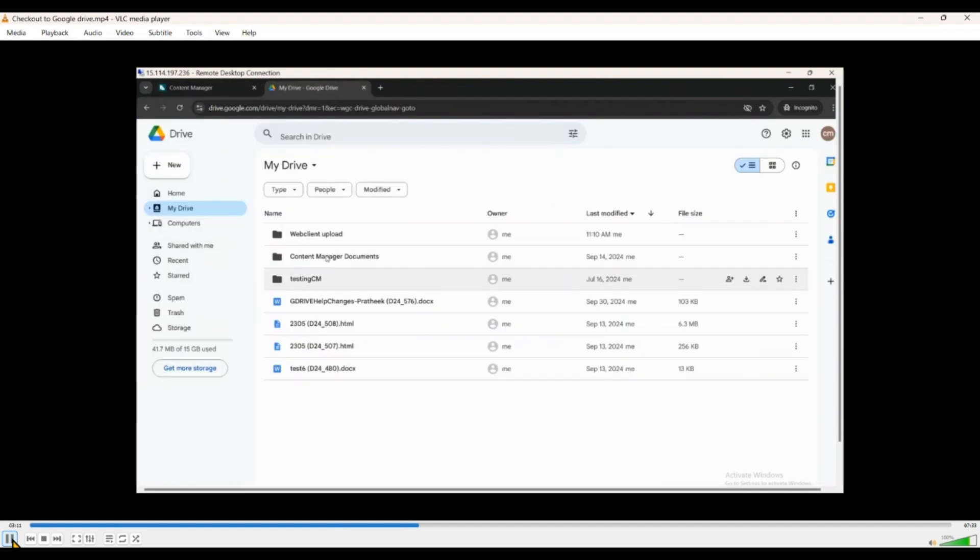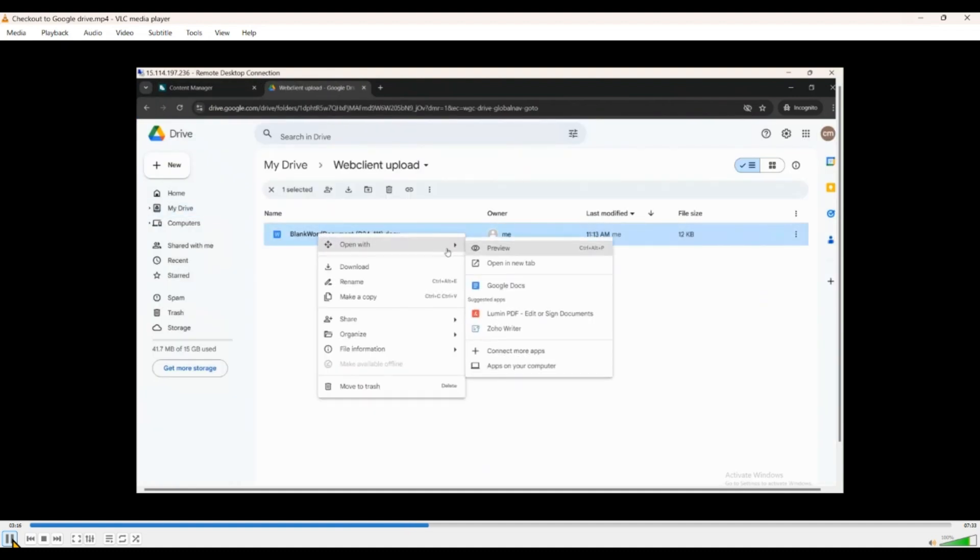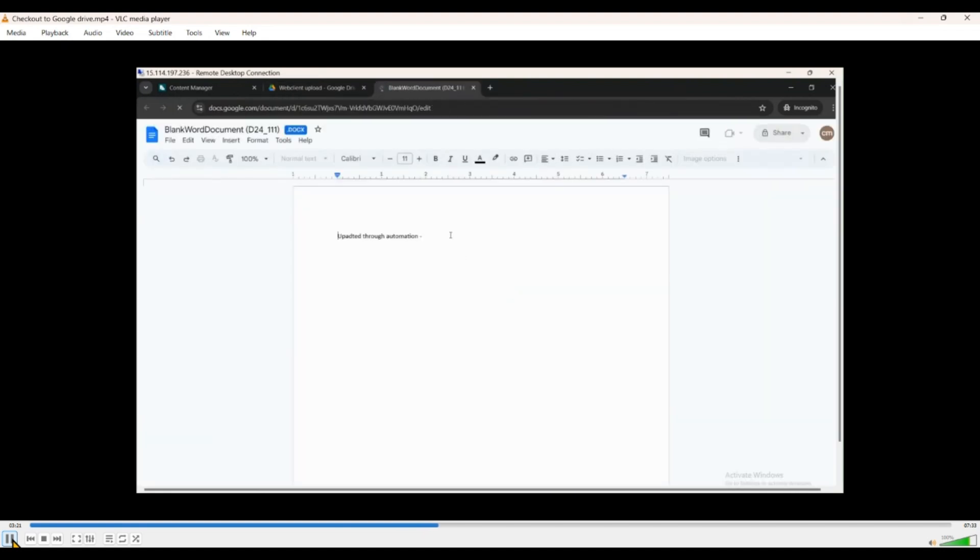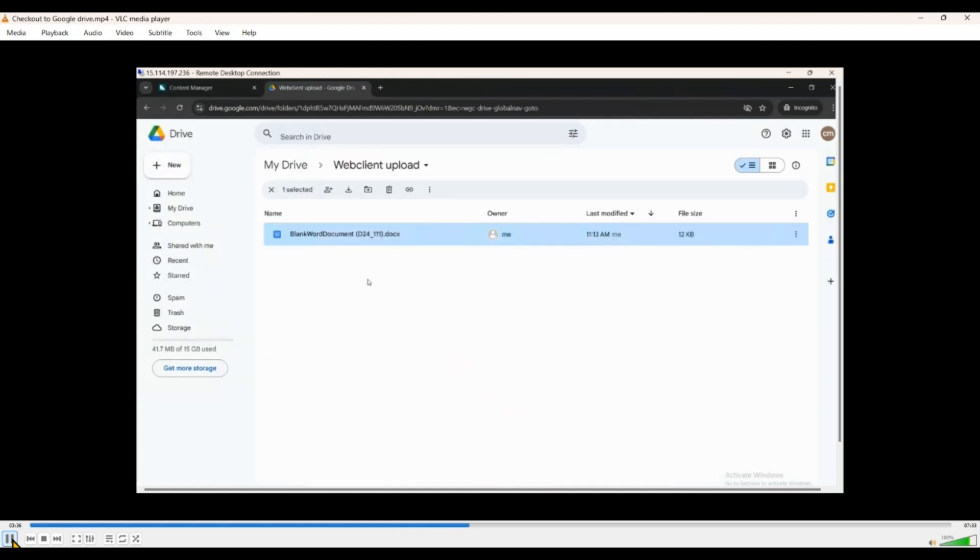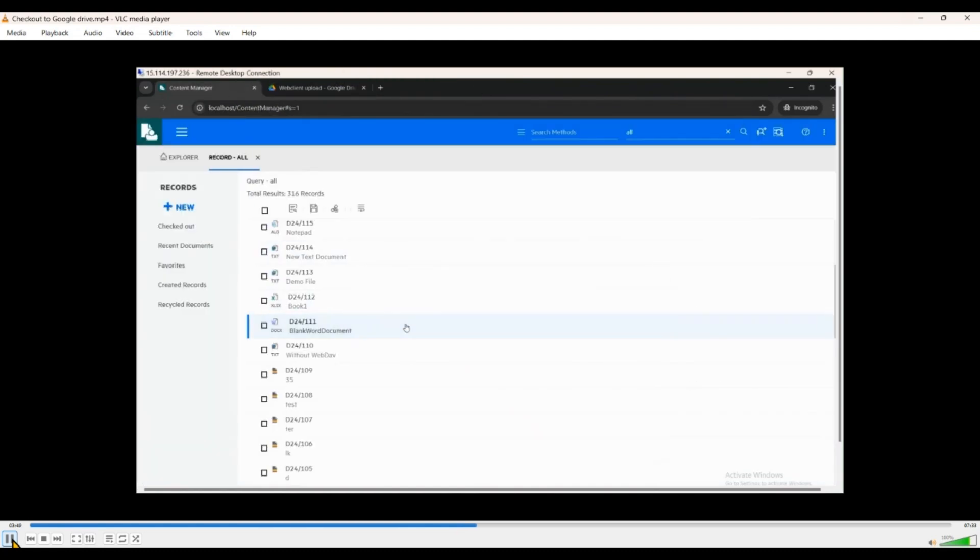Now going back into the Google Drive, we see that this document is out. We try to edit it in the Google Docs. While we are at it, we'll do a spell check, add a few information. And because it is all online, you don't need to explicitly save this. I think all of us know that it gets saved automatically. And we just go back to the Content Manager.